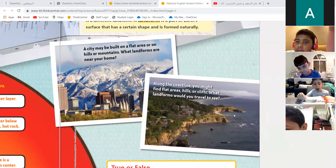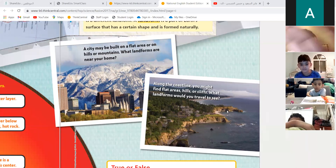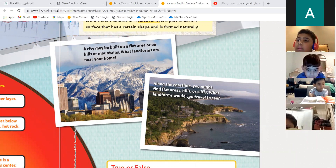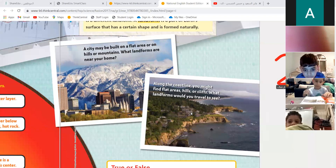Everything you see around you is above the crust. Now take a look at this picture — this is the coastline. What can you see in the coastline over here? You can see flat areas, hills, cliffs.